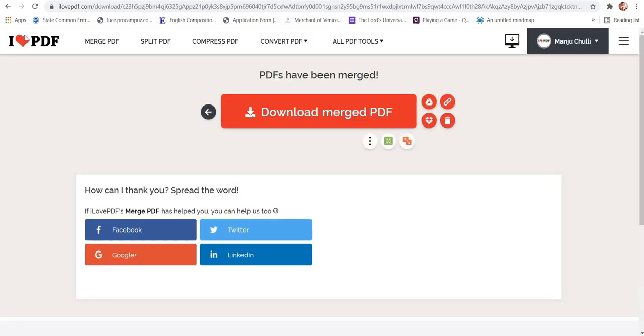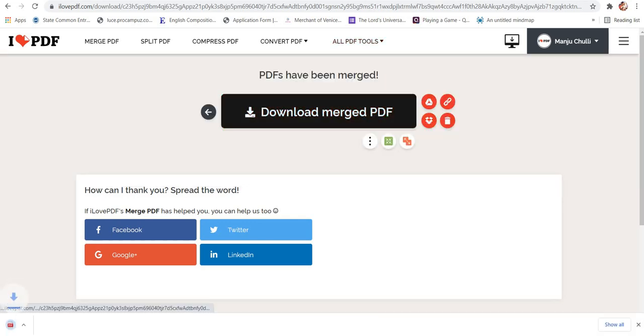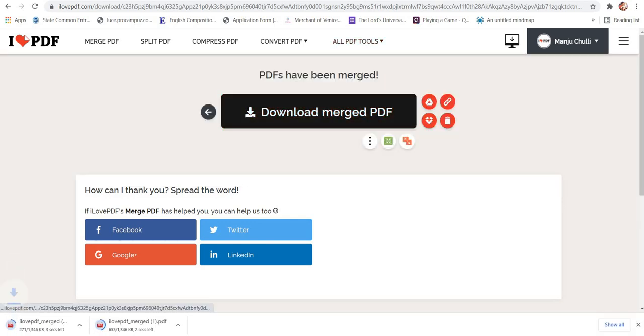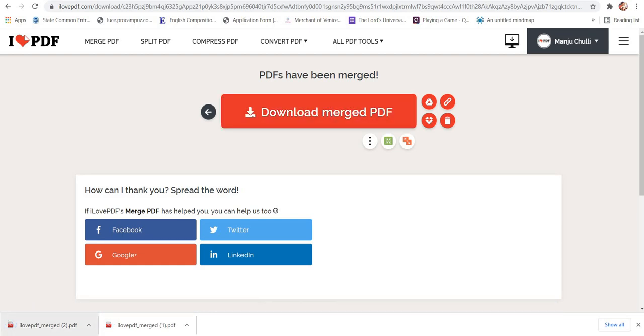And now the new PDF file is ready. So we will download the merged PDF file over here. And you can see there is a file named I love PDF merged.